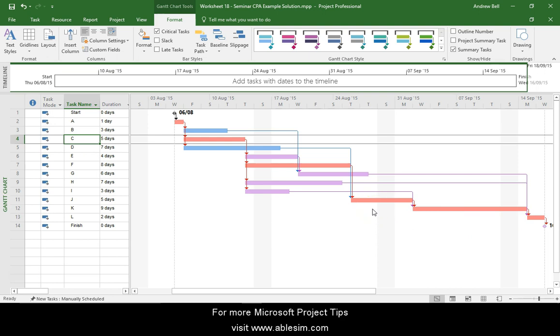So that's a quick look at Task Path. It was new in Project 2013. This is a fairly simple example. I can see everything on the screen. If you had a complex project with several hundred tasks, Task Path is a way of identifying all of the predecessors or successors to a task. Thank you for watching.